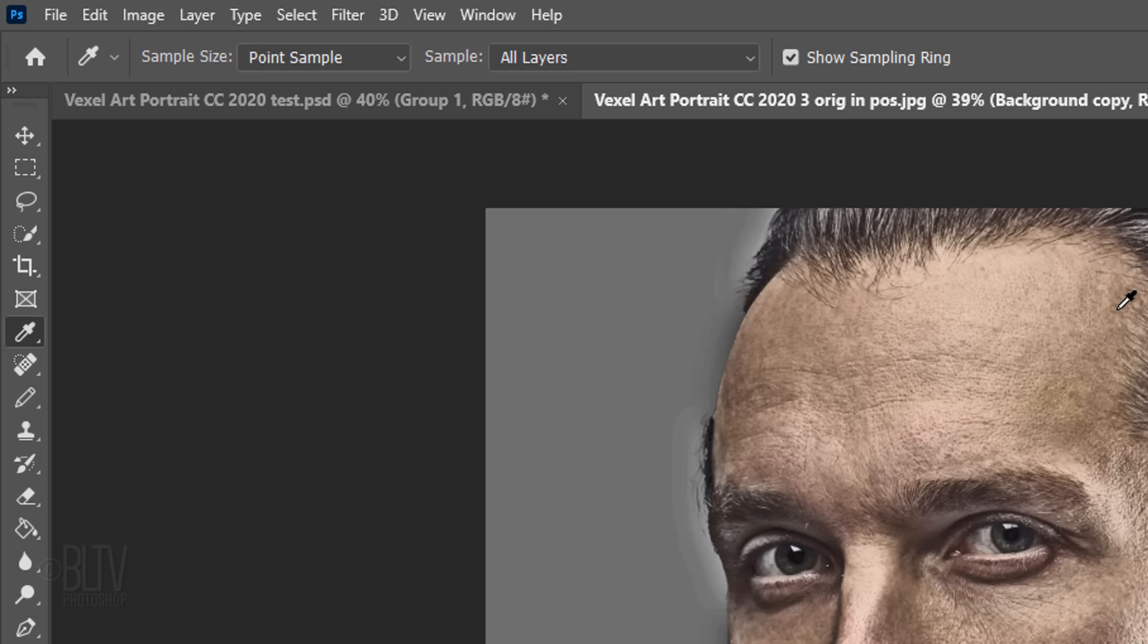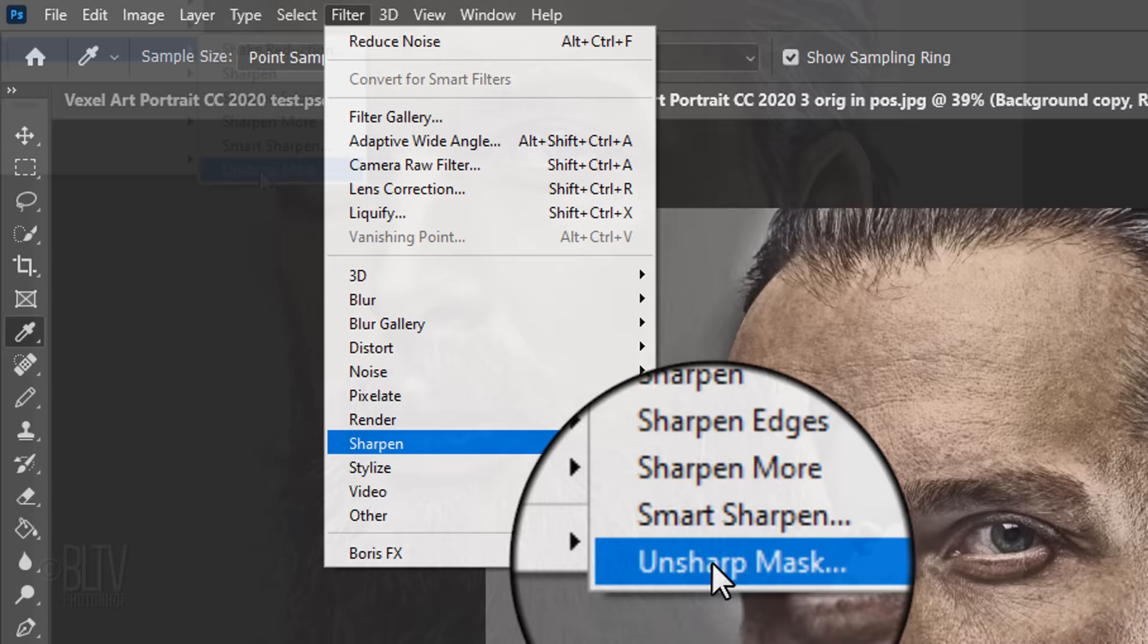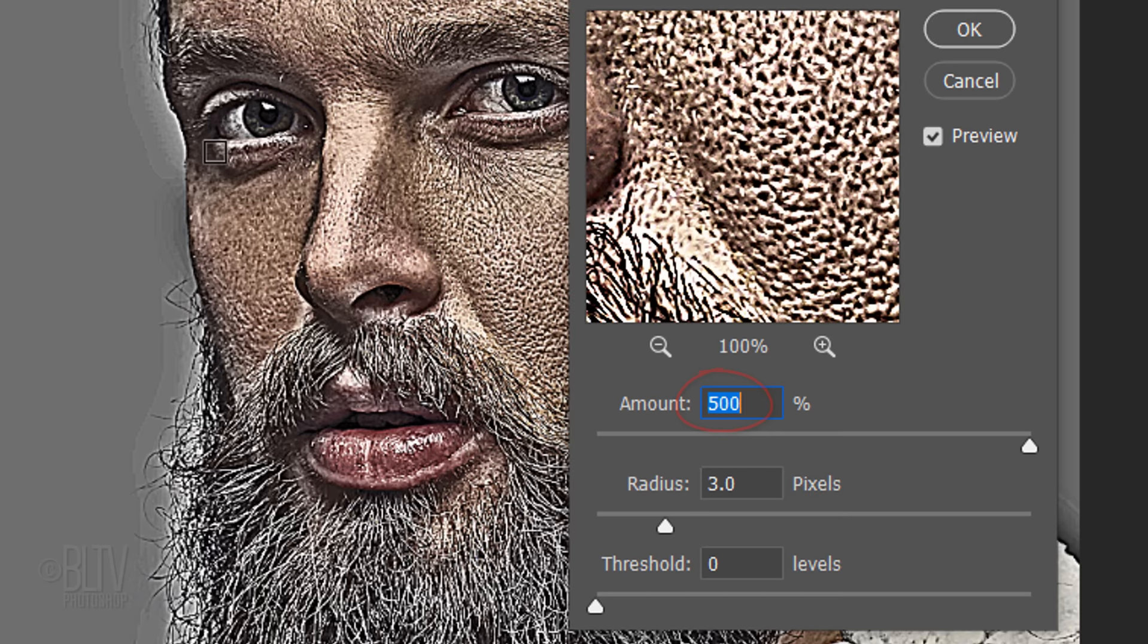Go back to Filter, Sharpen and Unsharp Mask. The Amount is 500%, the Radius is 5 pixels and the Threshold is 0 levels.